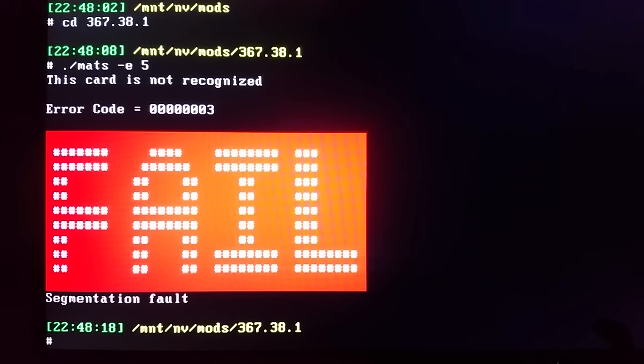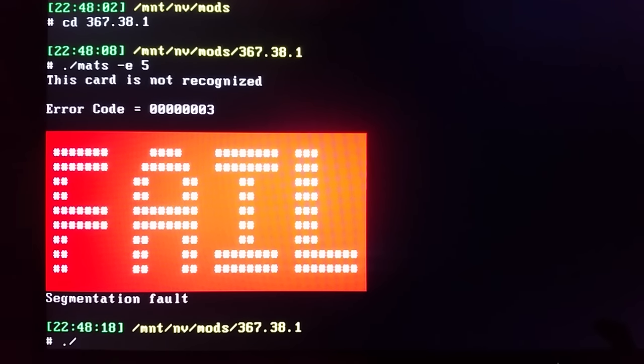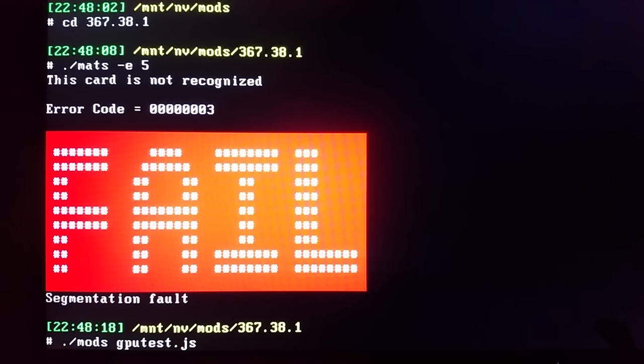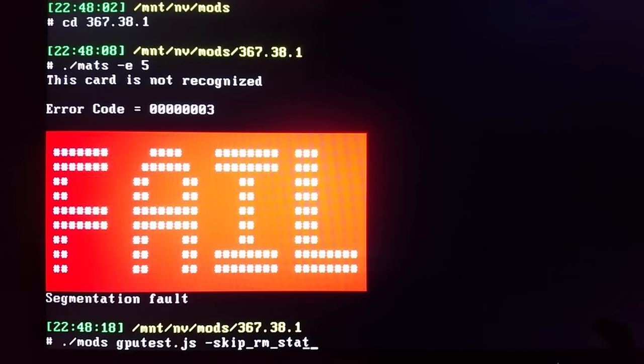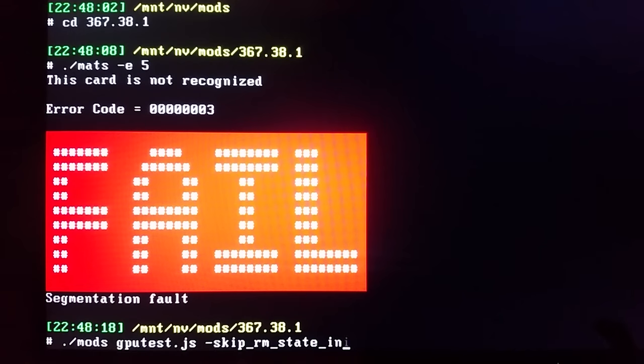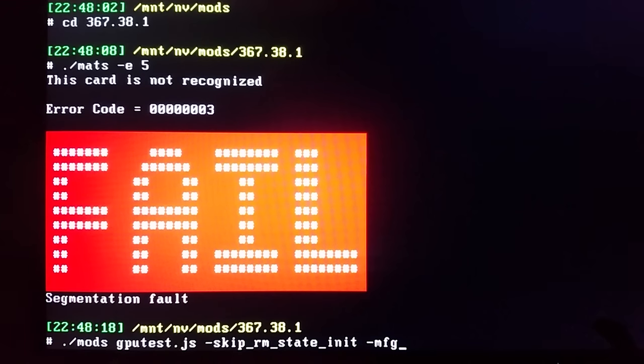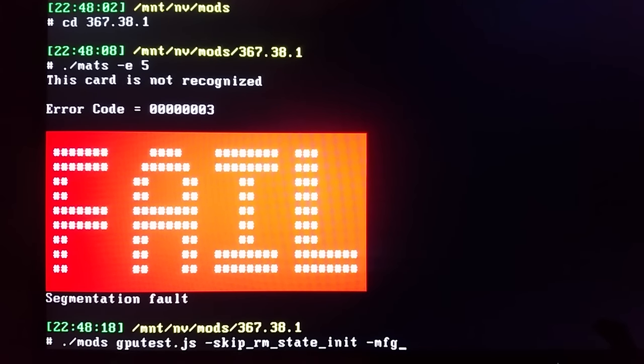Okay let's do a couple things now. Let's first try to re-initialize our cards. Let's run MODS GPU test point GS and let's say skip RM state init MFG. Let's see what that does.